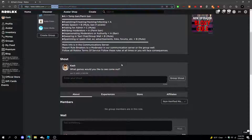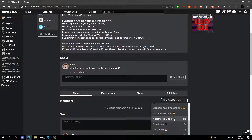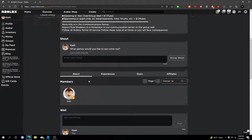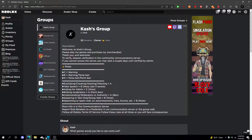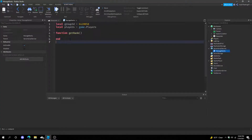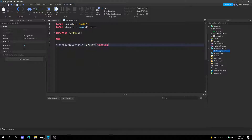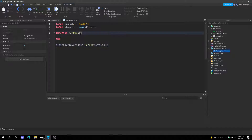So if I'm an owner, which I am, whenever I join the game it would give me that rank. Let's go back to Roblox Studio and add a parameter. Type: players.PlayerAdded:Connect(getRank). This will connect the function whenever a player joins. To get the player that joined, just type player or plr for short in the function.